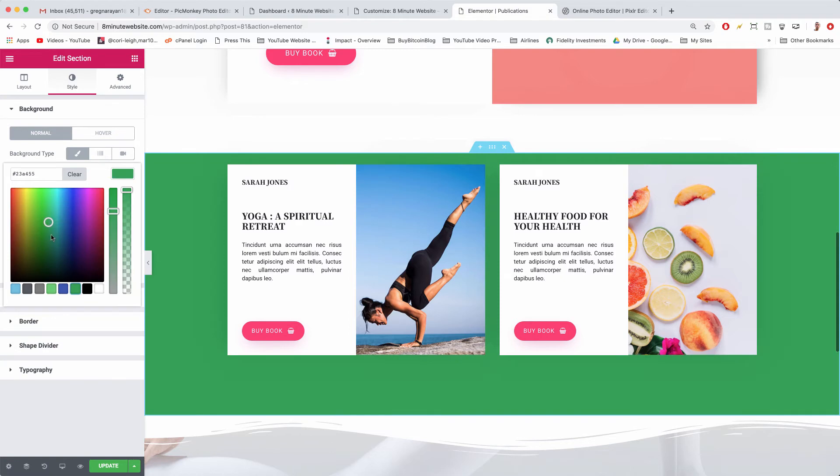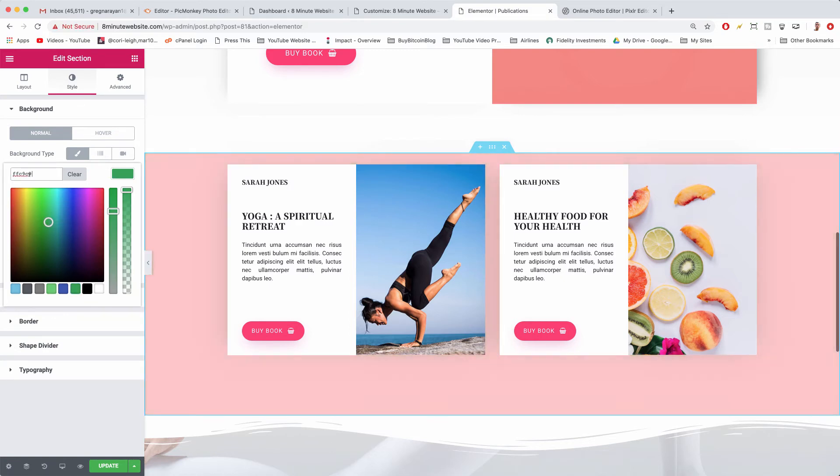Very cool. And of course you can paste in your six digit hex right here and it will create the color that you chose before.